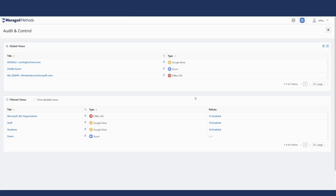Our three products — Cloud Monitor, Content Filter, and Classroom Manager — make cybersecurity and safety easy and affordable. Over the next few minutes, I'm going to give you an idea of how you can gain the visibility and control you need to monitor, alert, and respond to different cyber incidents when time is of the essence.